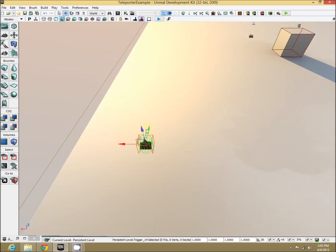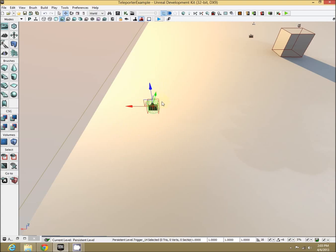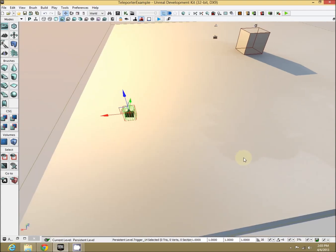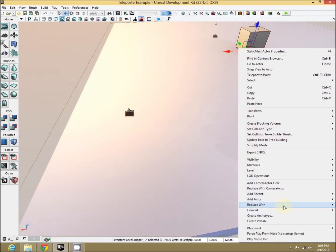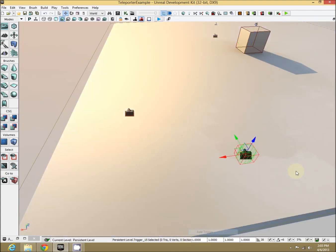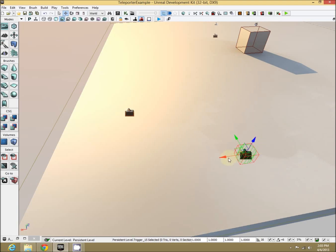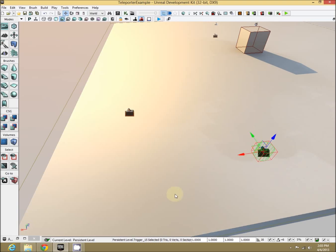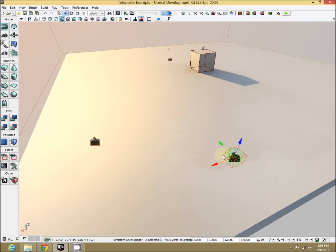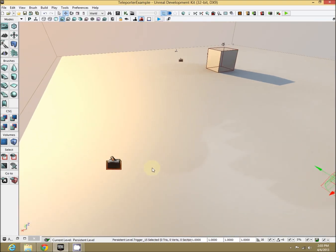Trigger one will be for our standard teleport, and then add actor trigger. This trigger will be for our get and set locations. First let's do our standard Unreal Tournament style teleport.